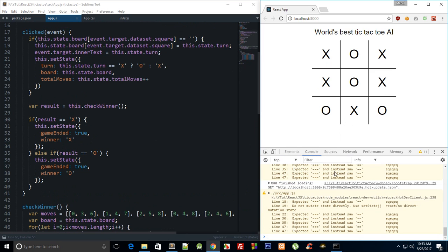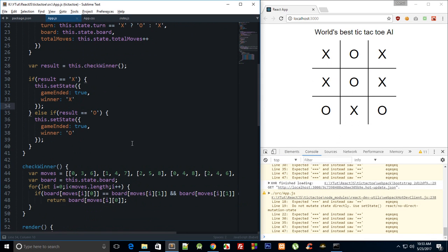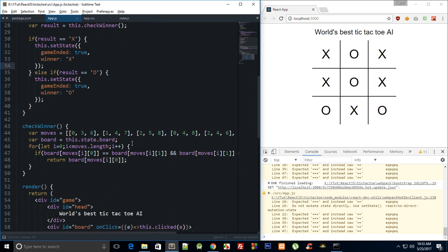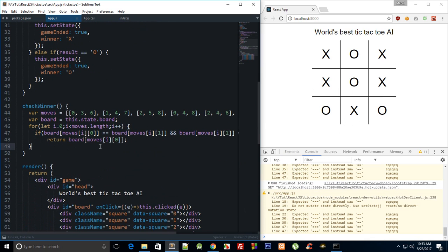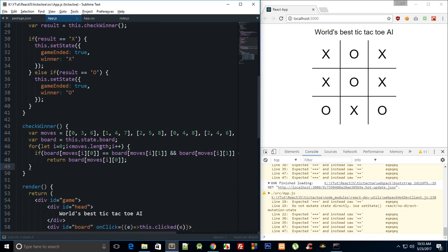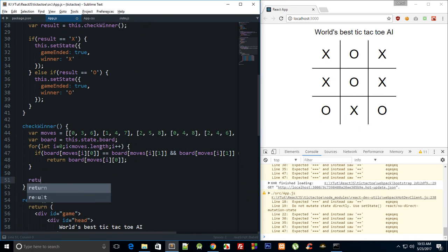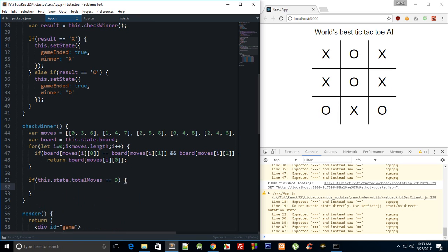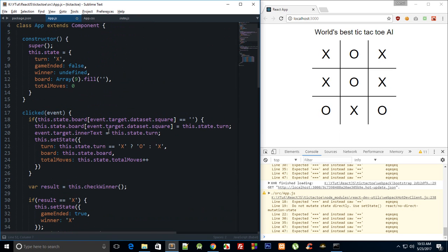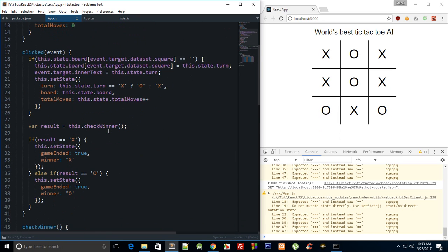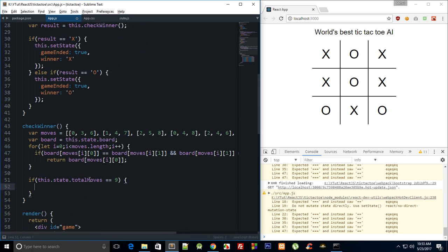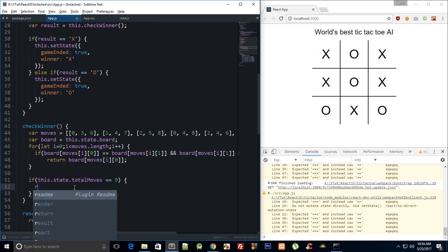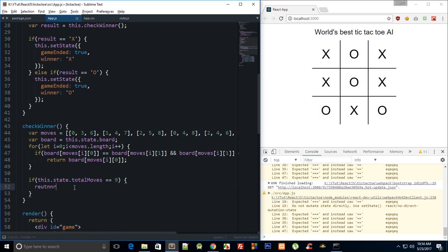And again we need to do something if the match draws, right? So what we can say is return, or we can say rather if this.state.totalMoves is equal to 9, that being said, that means that the match has pretty much drawn because if somebody has won earlier then the code would not arrive here. So we can just simply return.